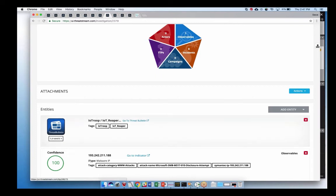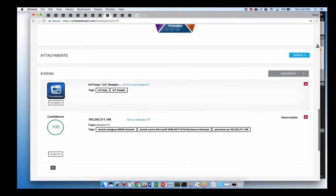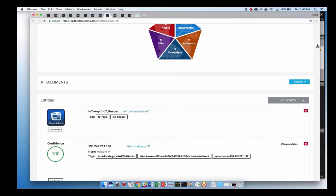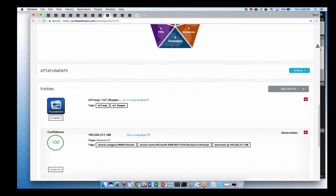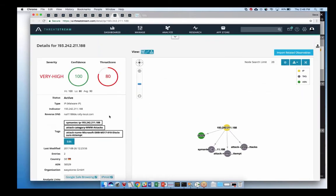If we were using a specific threat model, we could define which model we were using and attach indicators to parts of the model to help flesh out our workflow and make sure we don't miss anything. If there were threat bulletins or actors related in our model, we could also attach them to the investigation. The idea is making this a one-stop shop for all the activity related to this investigation or incident, including workflow, analysts, and the indicators themselves.